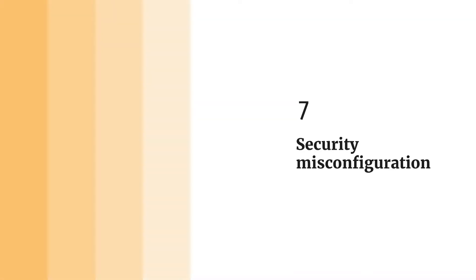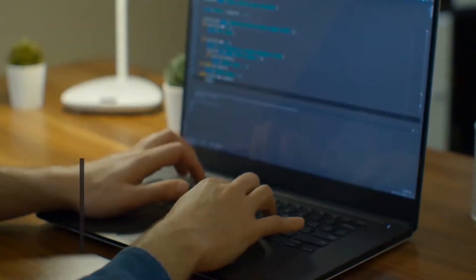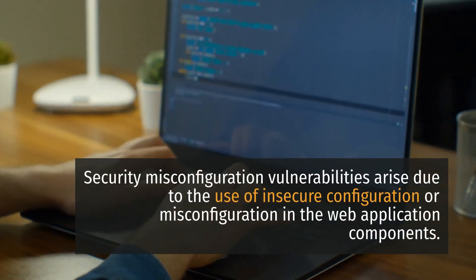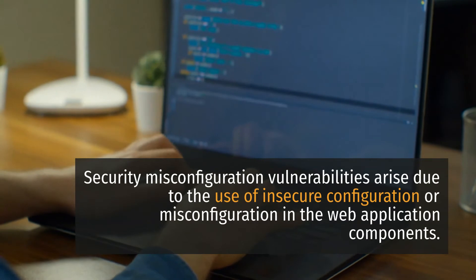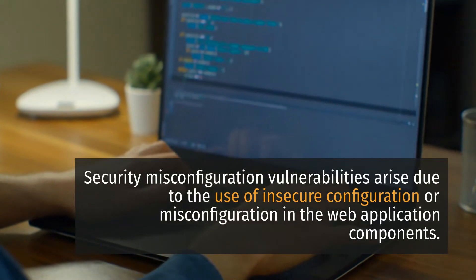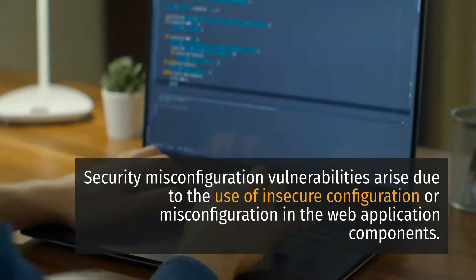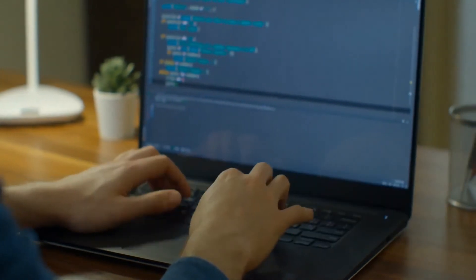7. Security Misconfiguration. Security misconfiguration vulnerabilities arise due to the use of insecure configuration or misconfiguration in the web application components.